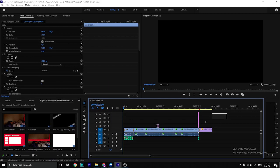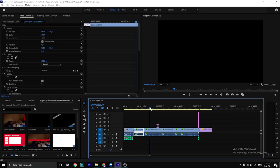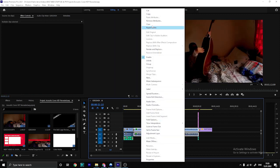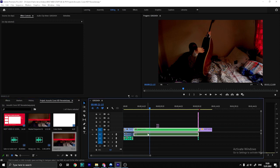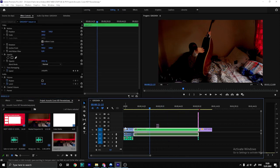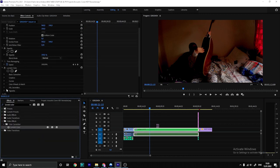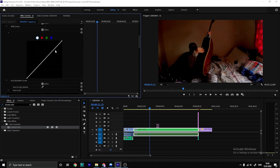Today's video is about how to do color correction. First, create a nested sequence, then set up a color adjustment. Drag the clip into the sequence — this is the one we need.